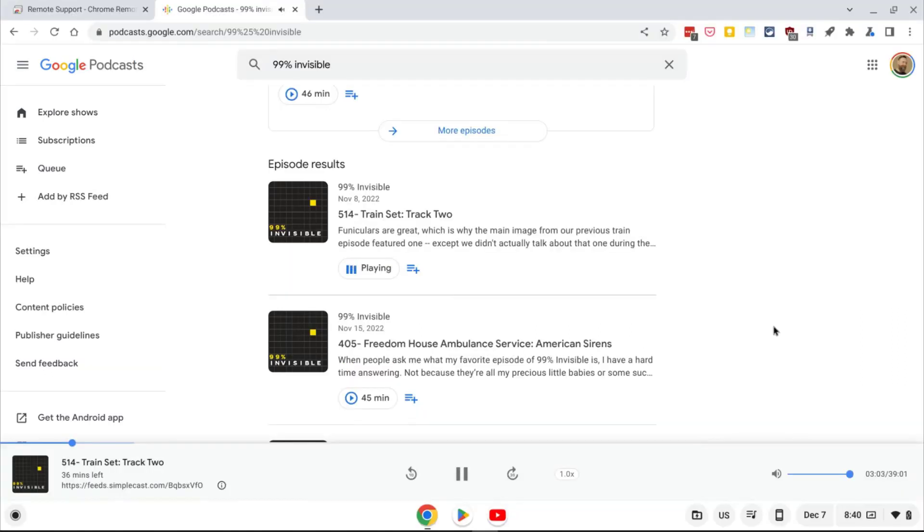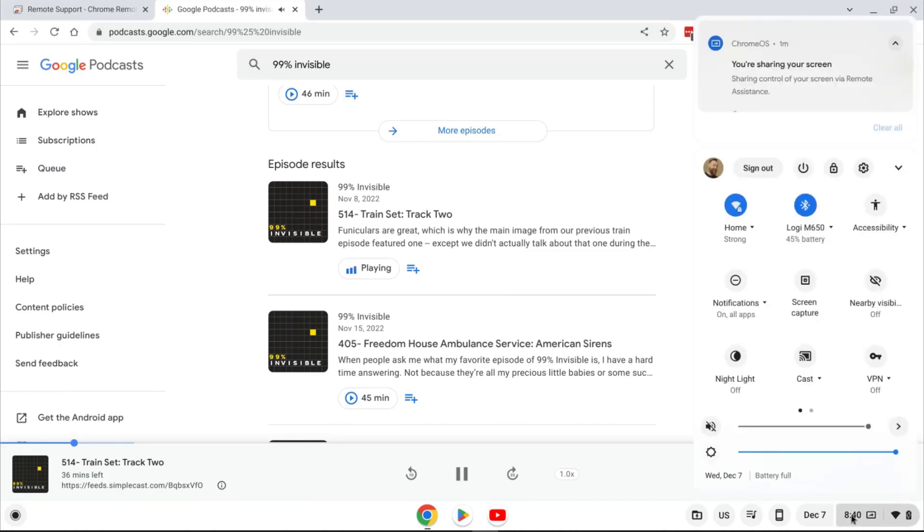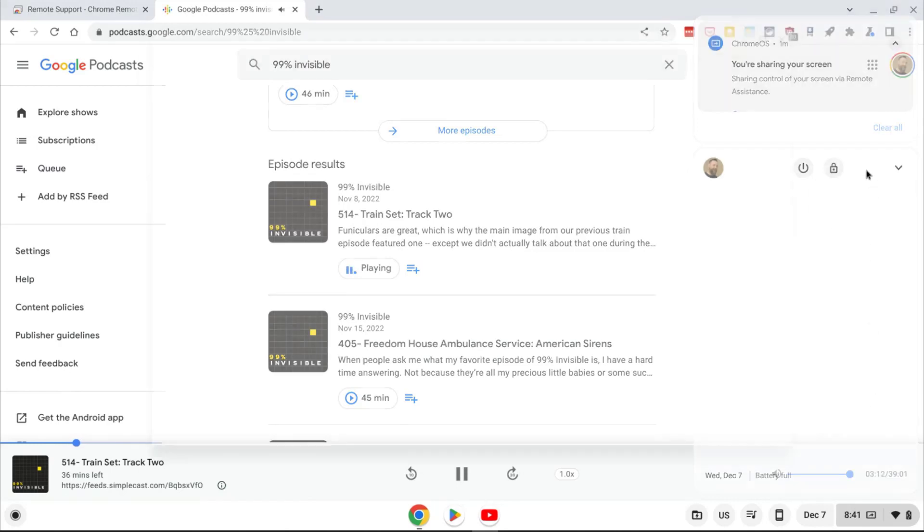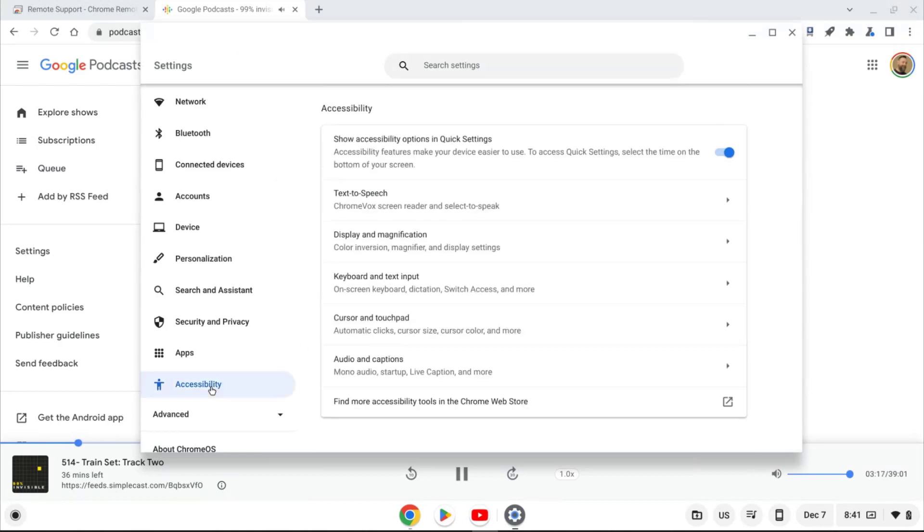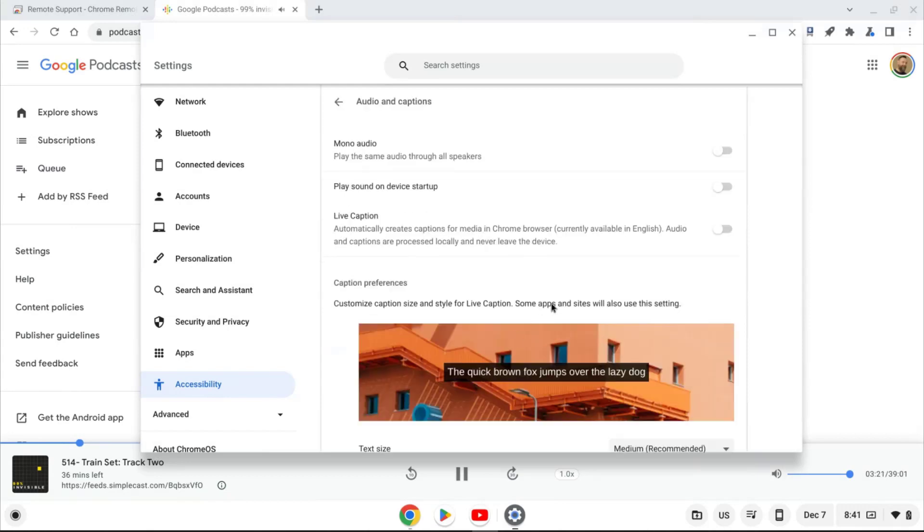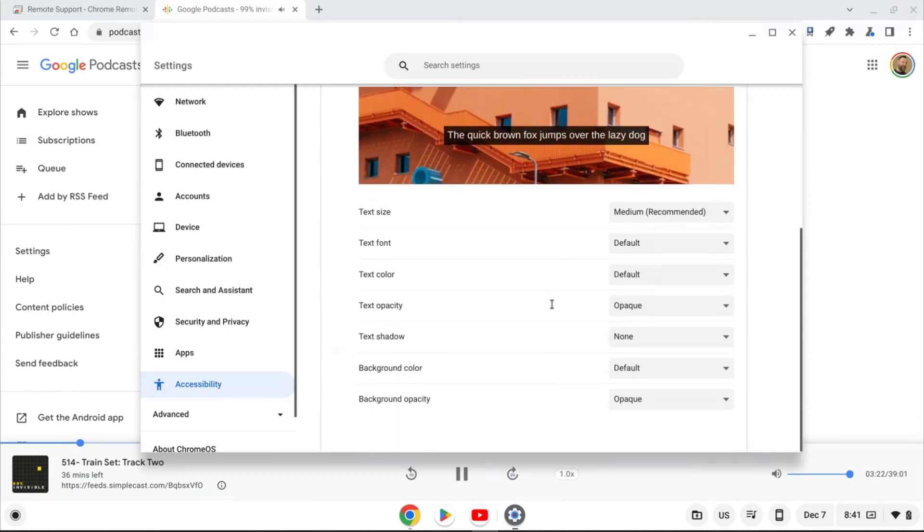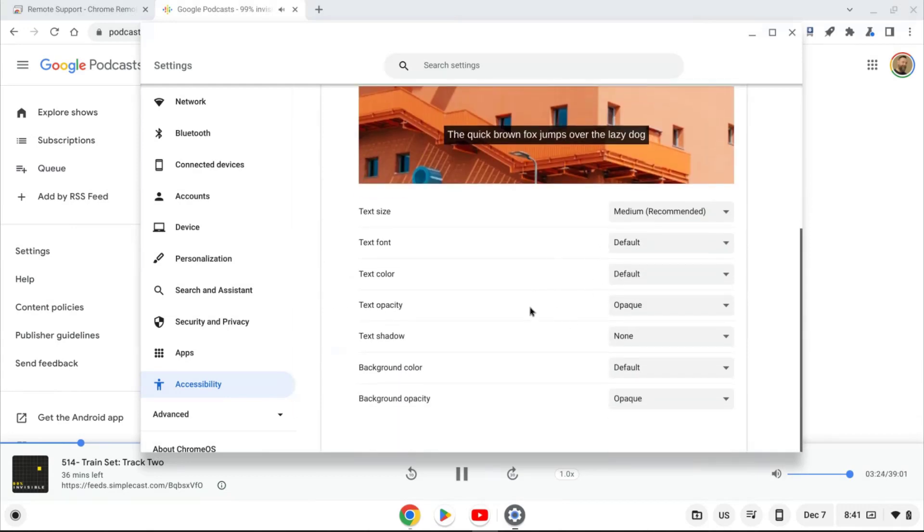Now if you're on a Chromebook, you'll get to these settings a little bit differently. First head down to the bottom right hand corner to open up the system menu and then click the gear icon to access the Chromebook settings. From here, you can click on the accessibility section and then choose the option for audio and captions. And here you'll find the same settings to adjust your captions.